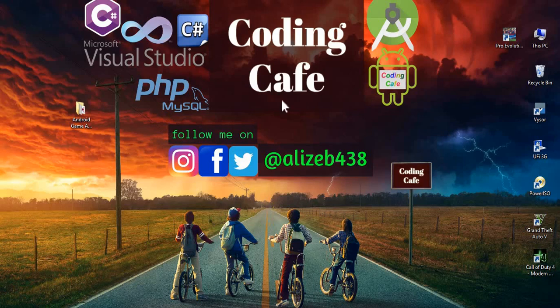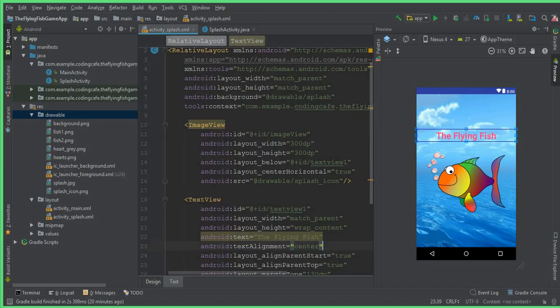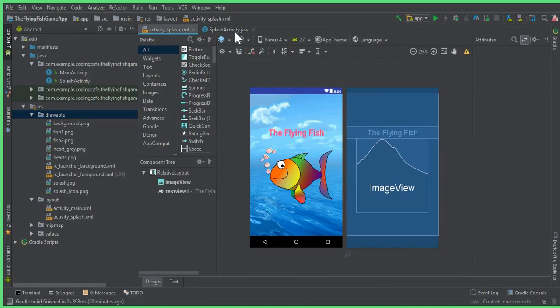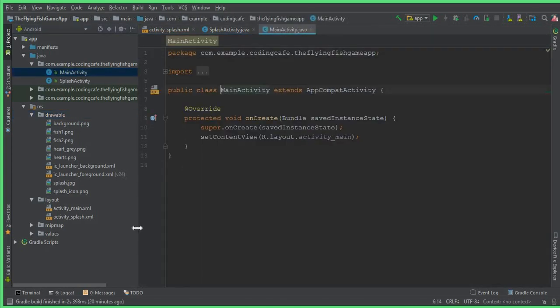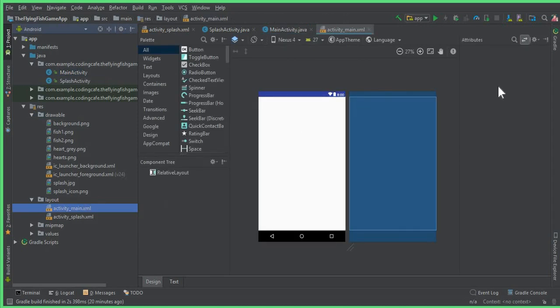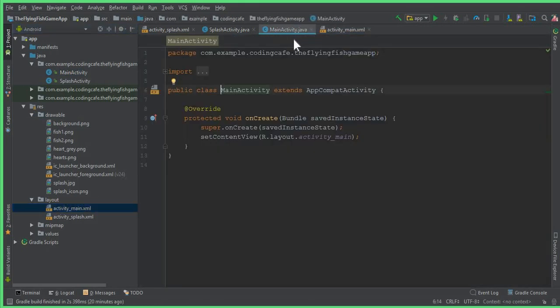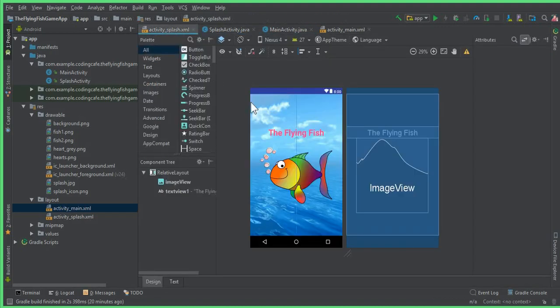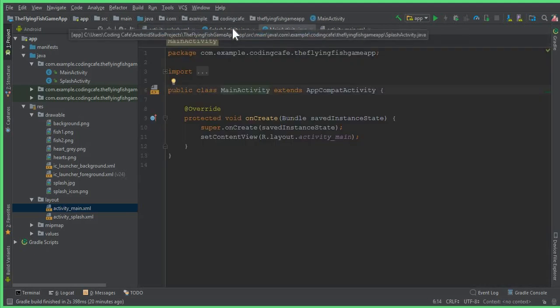Welcome back to Coding Cafe. In this video tutorial, we are going to work on the splash activity. We have a splash activity and a main activity, and the main activity is still empty. We want that whenever our app starts, the splash activity should appear for five seconds and then move automatically to the main activity.